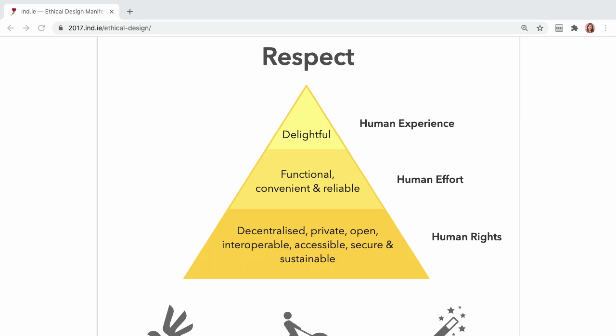Building off of that, human effort is when technology respects people's effort by being functional, convenient, and reliable. At the top of the pyramid is human experience, which is when technology is intuitive and joyful to use. We can use this framework when evaluating the morality of our work.